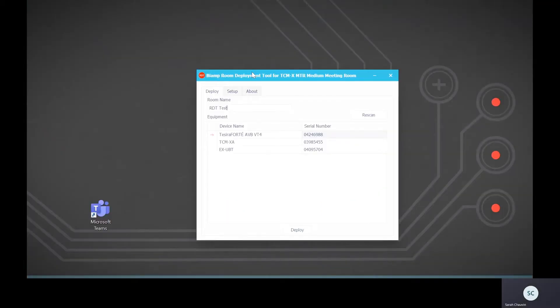Once the room deployment tool is open, add a name for the system, then verify the device serial numbers. Next, hit deploy.